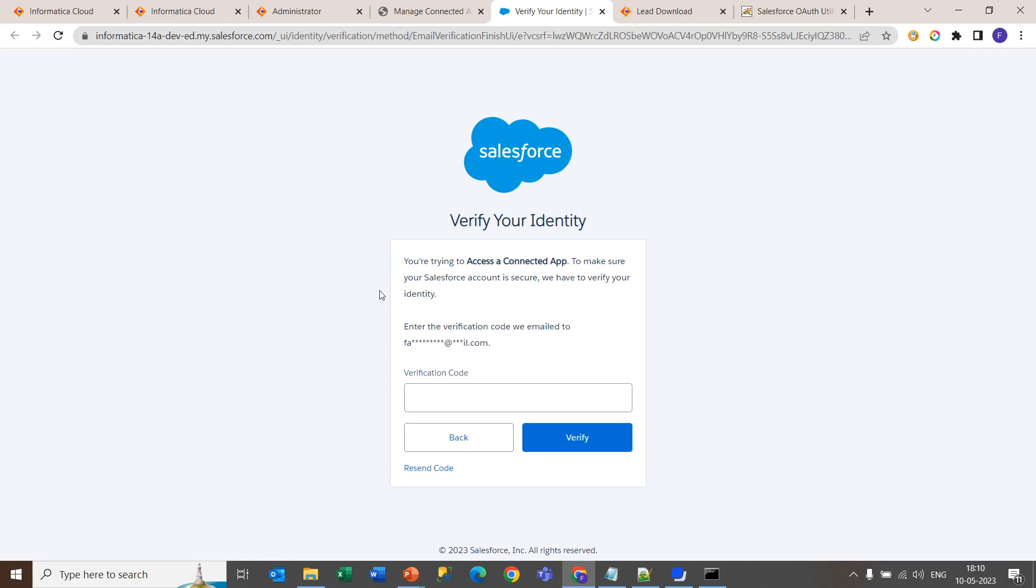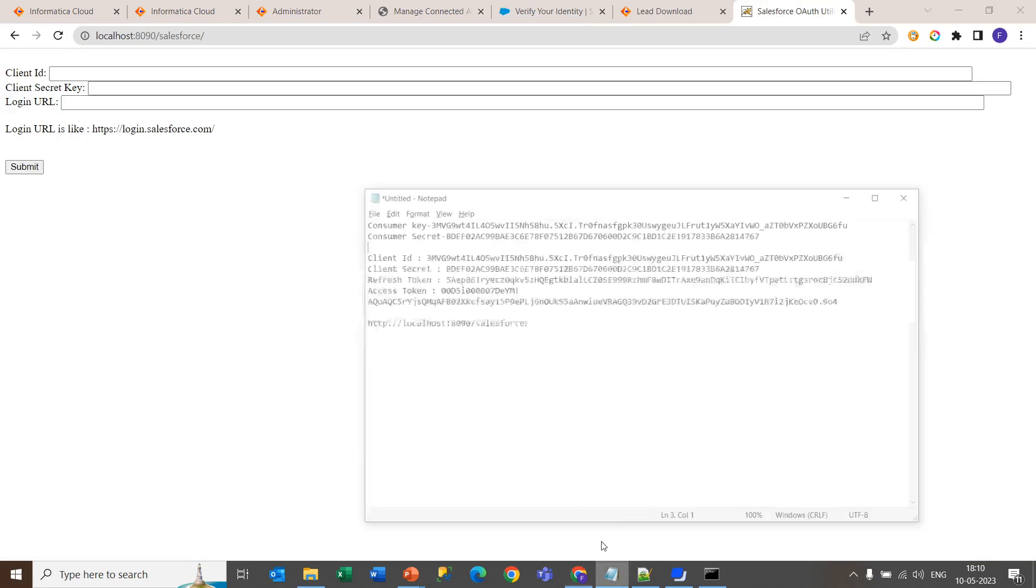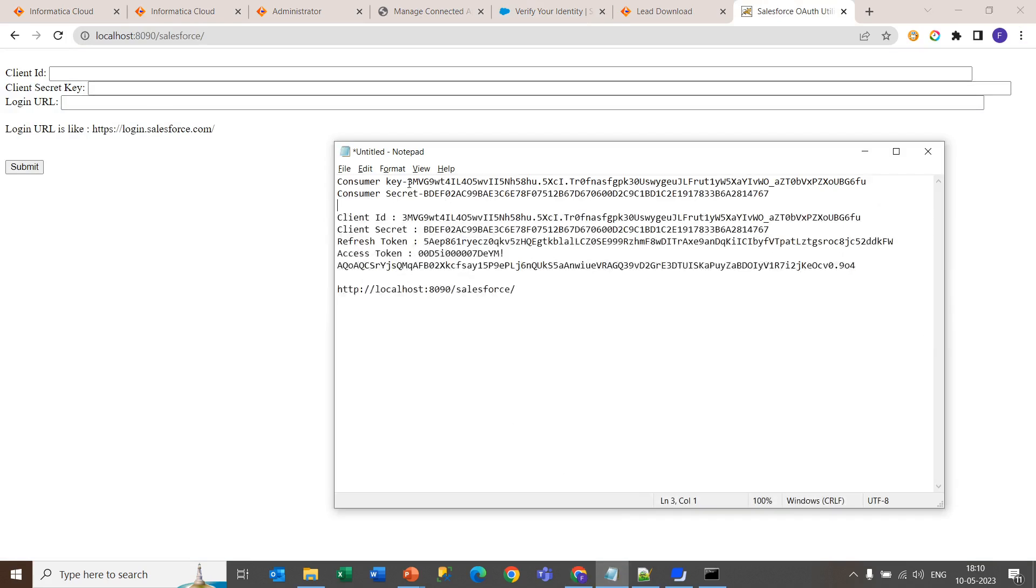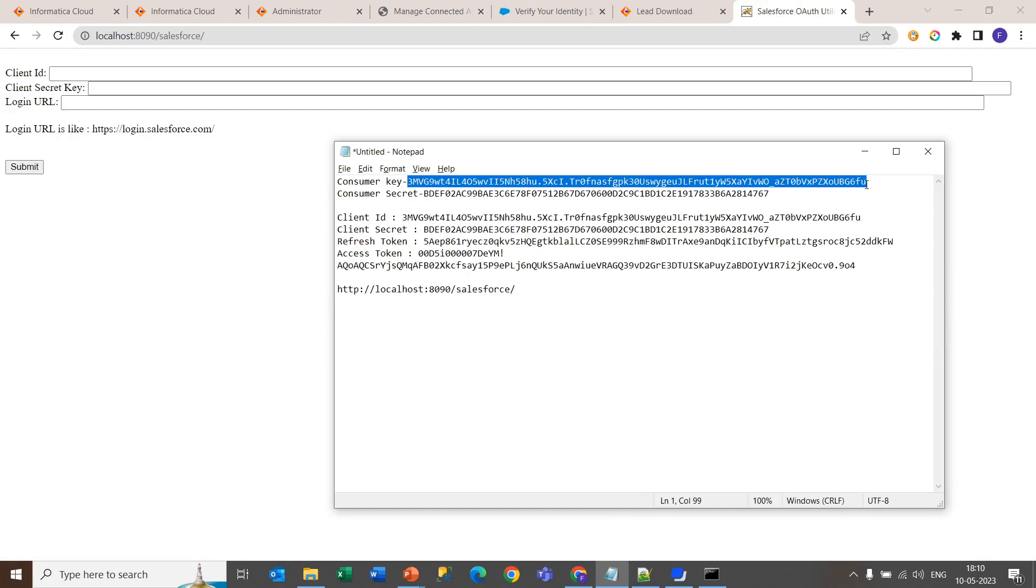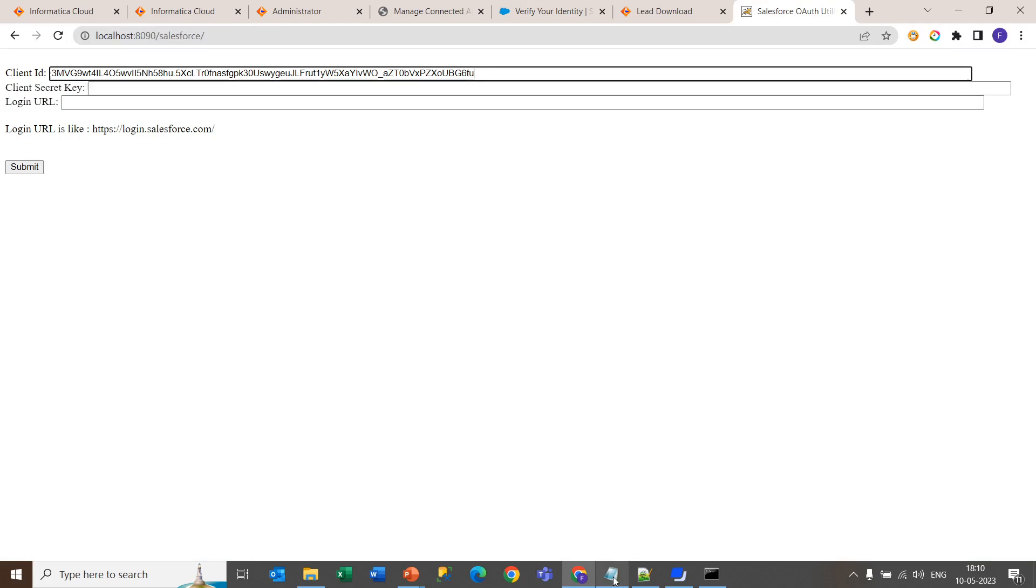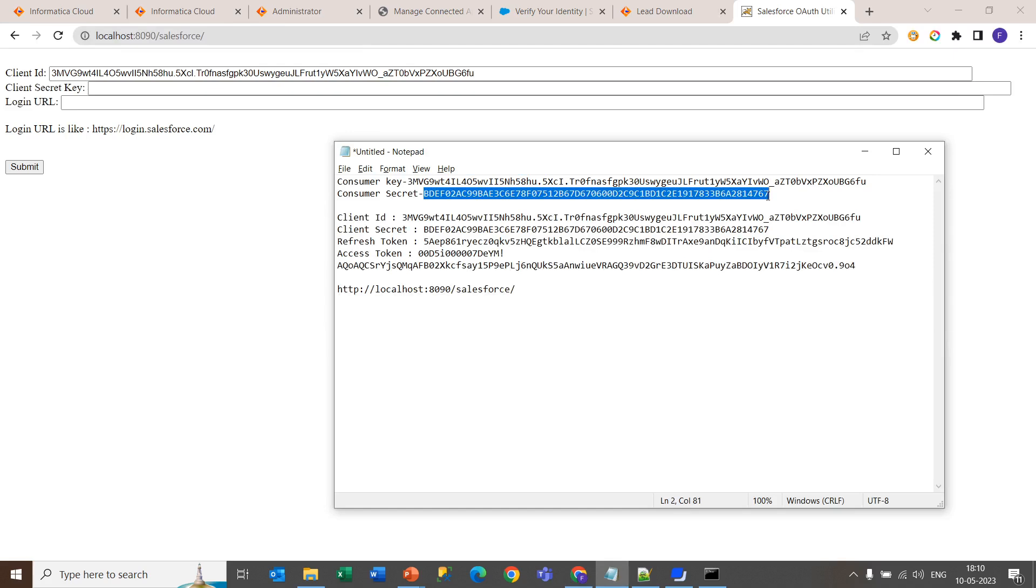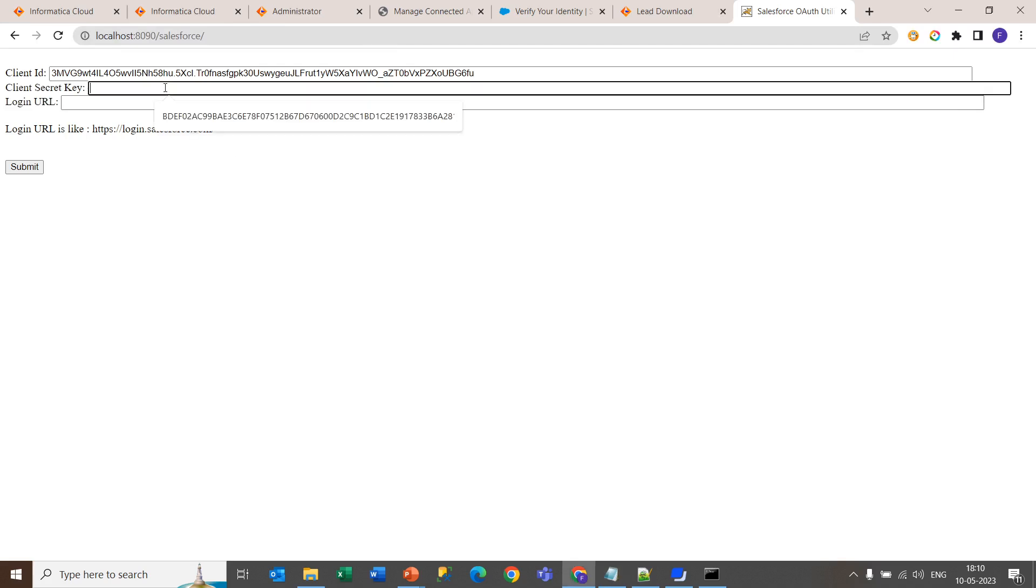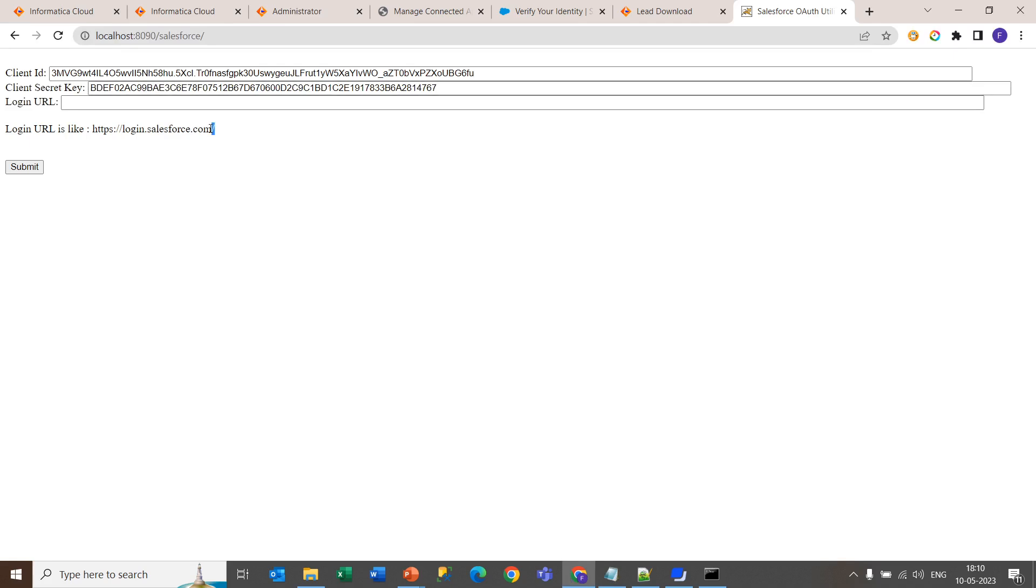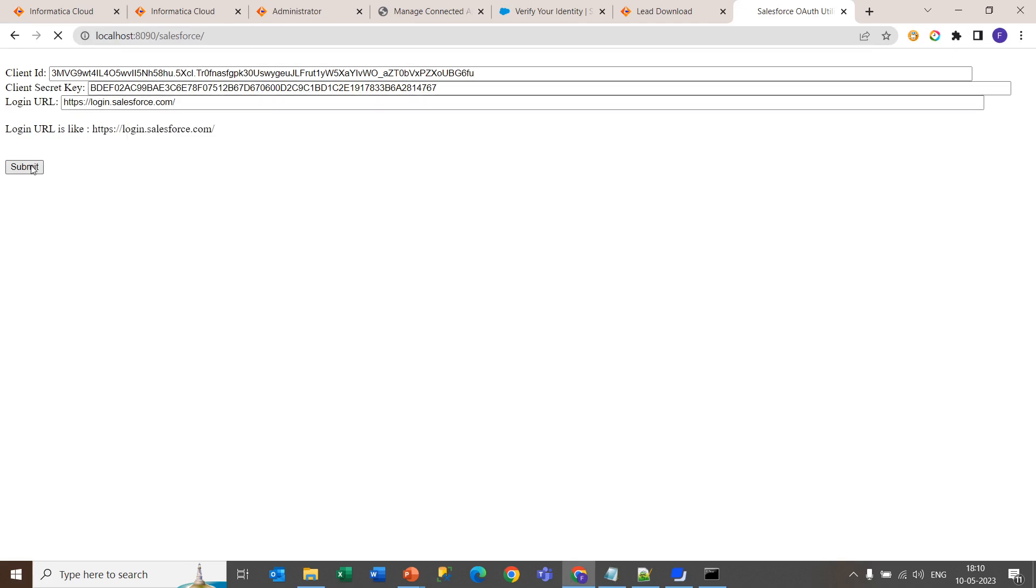Now come back to this tab to give these credentials. Now copy this consumer key over here and copy the consumer secret key and paste it over here. As a login URL, you can copy this and paste it over here and click on submit.